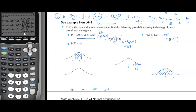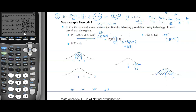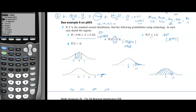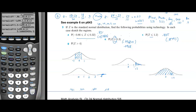For part (g), P(z > 4): this is an extremely small tail, so far out it doesn't even appear on the diagram. Using normCDF with lower = 4, upper = 1E99, μ = 0, σ = 1, the result is approximately 3.17 × 10⁻⁵, or 0.0000317. That's it for this page.